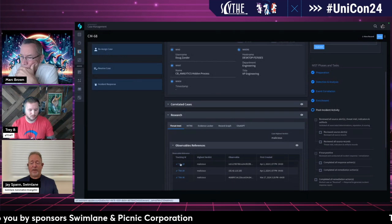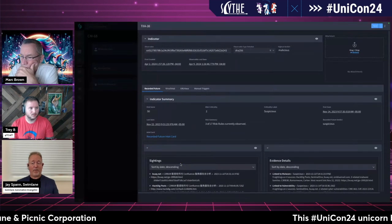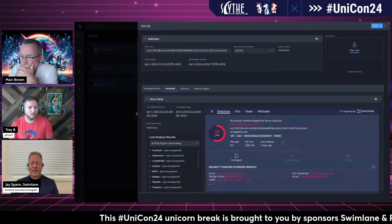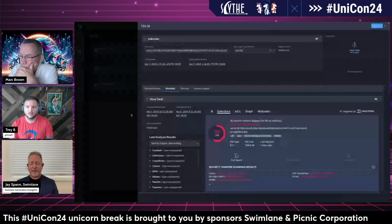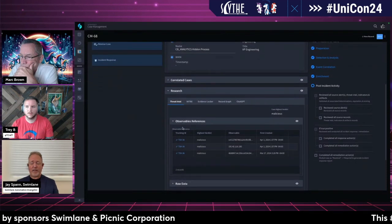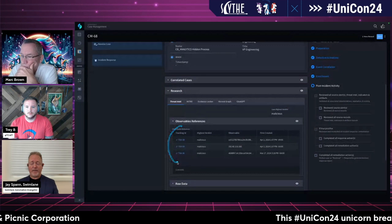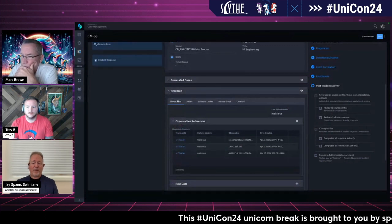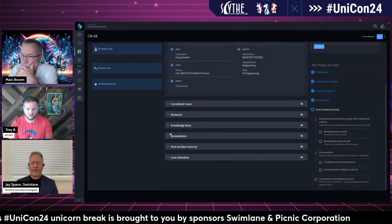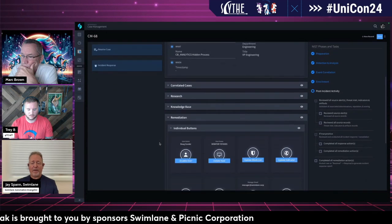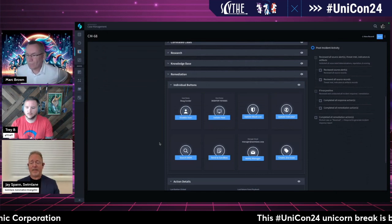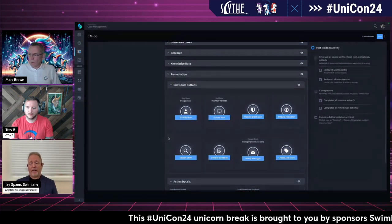Everything I need is right here: automatic correlation of other cases, automatic research information showing what was investigated and what was found, what tools were used, what data they brought back, scoring information, and why the event was evaluated as malicious. For each indicator found, I've got a record I can evaluate. If I want to incorporate MITRE tagging or research through AI tools like ChatGPT, I can do that. Tying in a knowledge base or finding resolution and remediation actions — those can all be wired in here too.